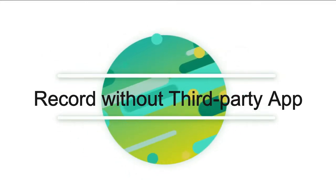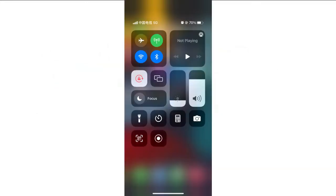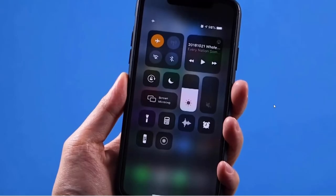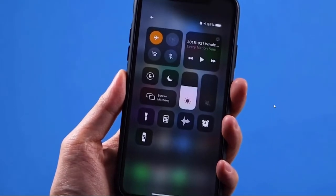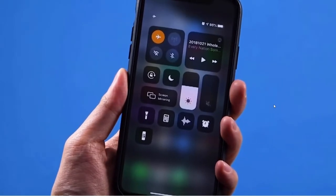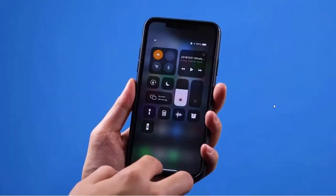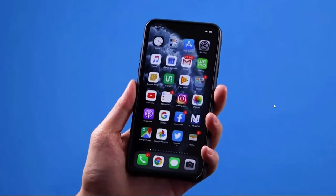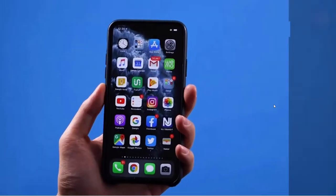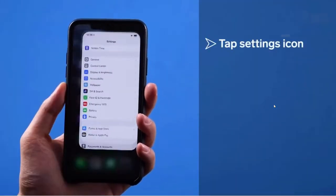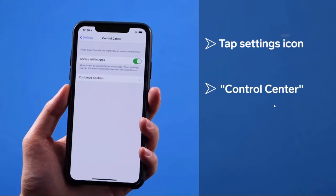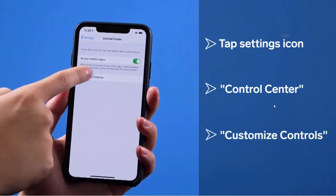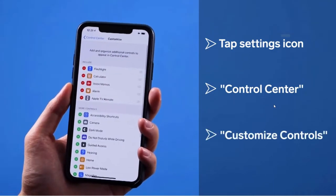If you use iPhone, you can use its built-in recorder to record Instagram live video without downloading any third-party software. By default, the iPhone screen recorder is hidden, so you need to add it to your iPhone's control center first. Go to the settings, find control center, click customize controls.